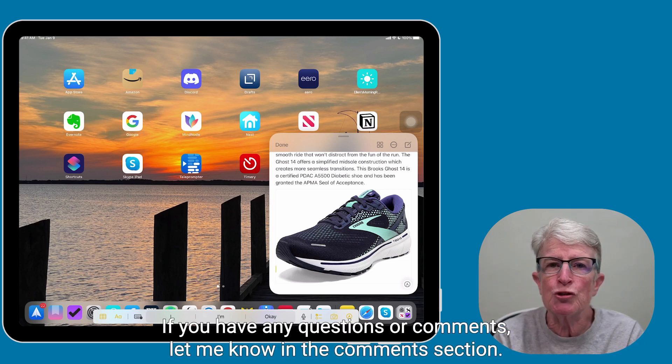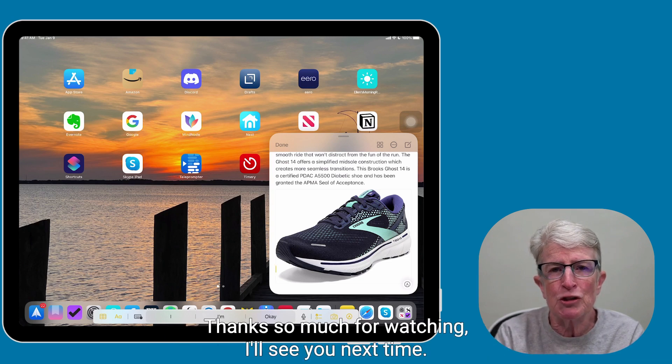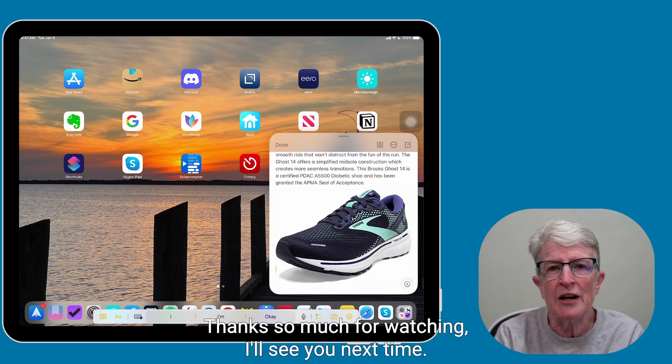If you have any questions or comments, let me know in the comments section. Thanks so much for watching. I'll see you next time.